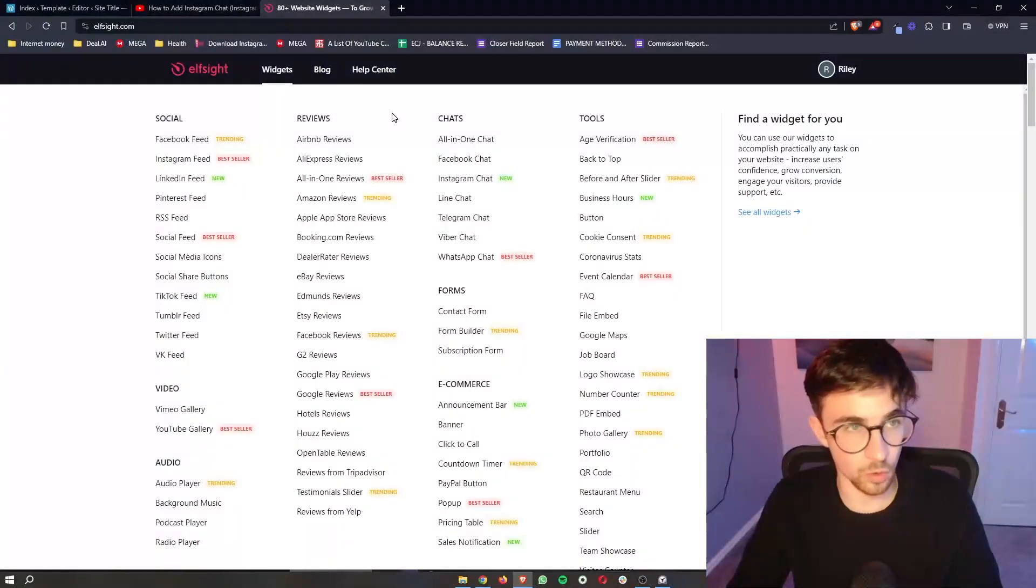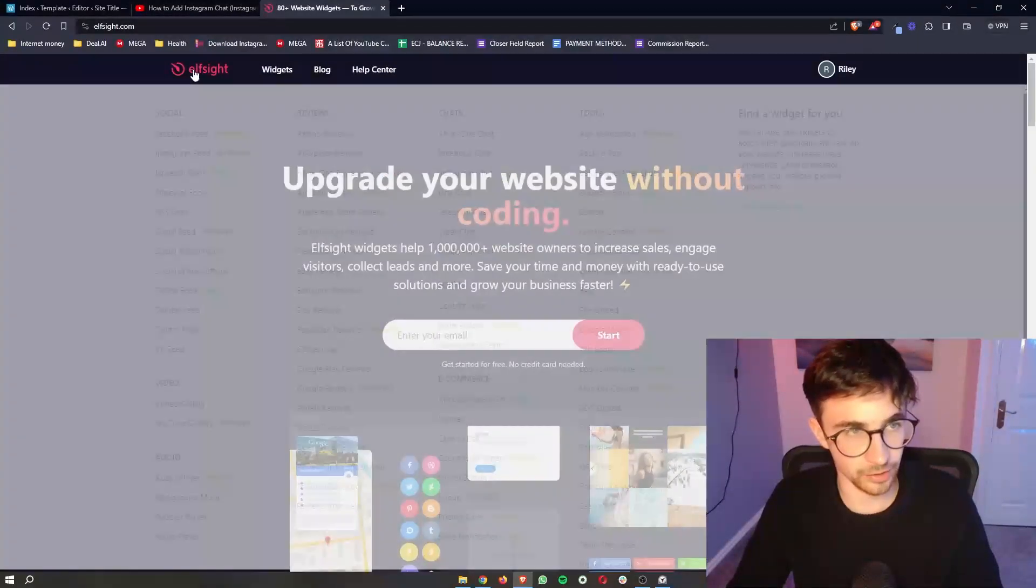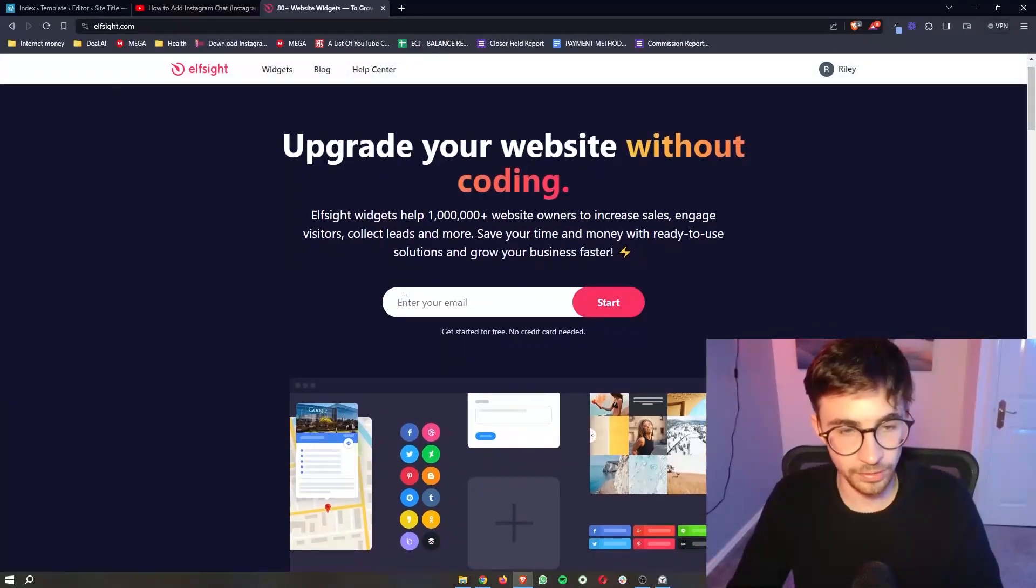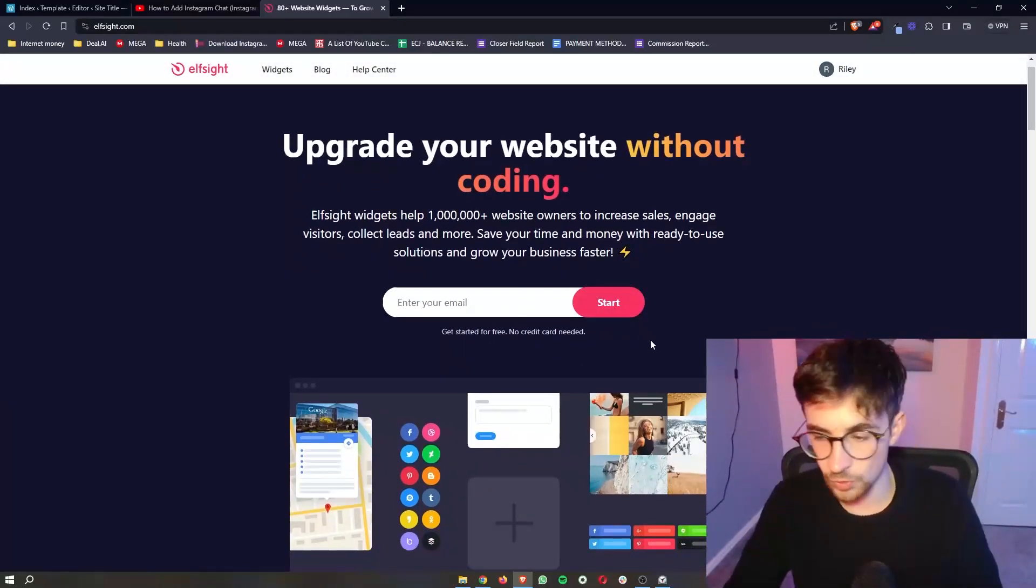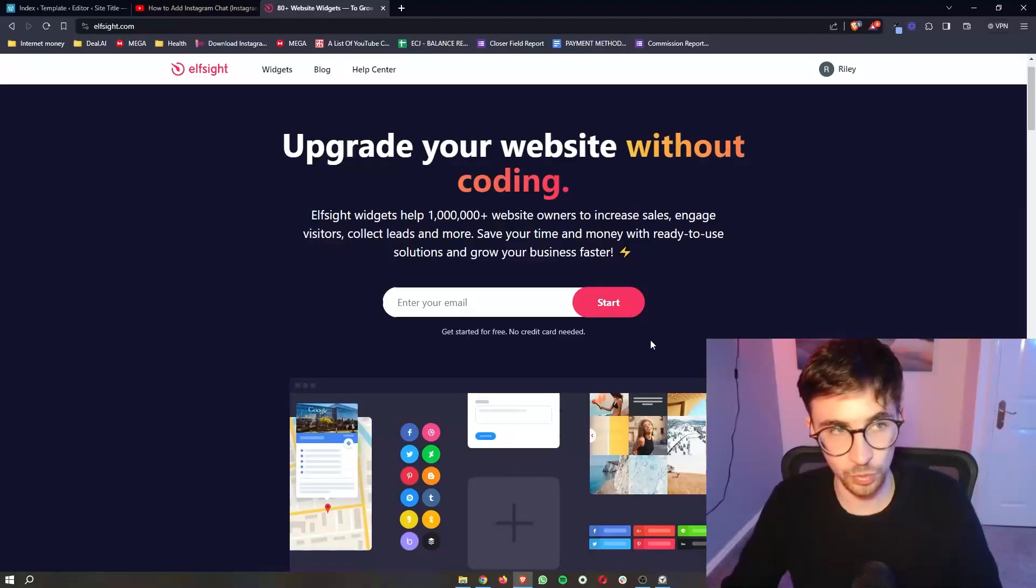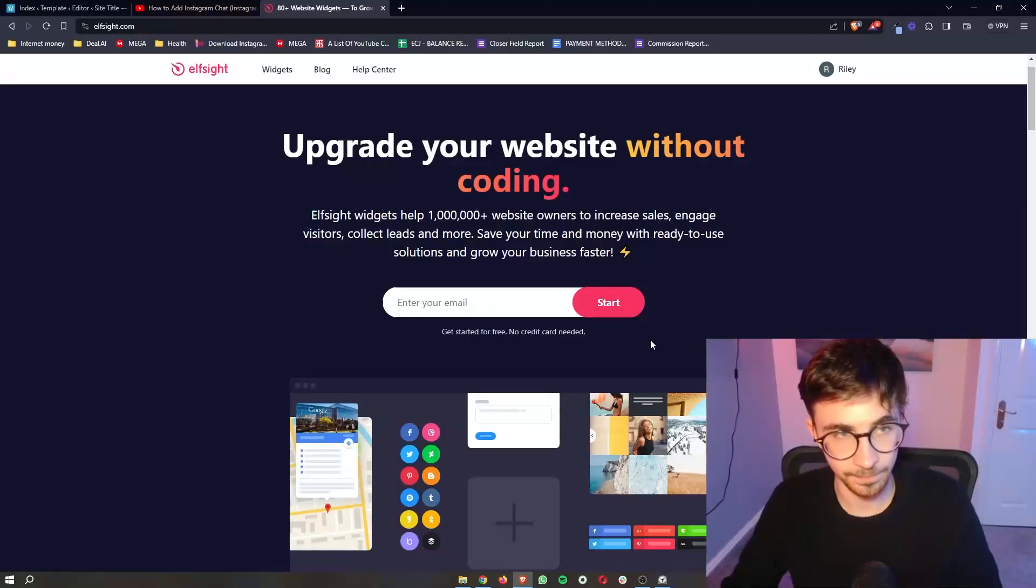Now the cool thing about this is that you can sign up for free. So all you need to do is enter your email right here, click on start and then you will be able to go through and create your free account.